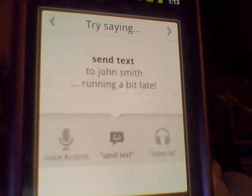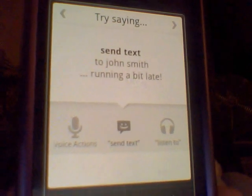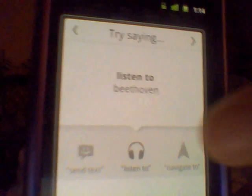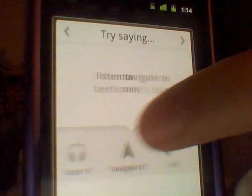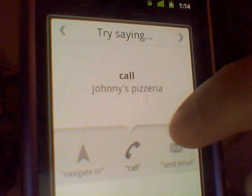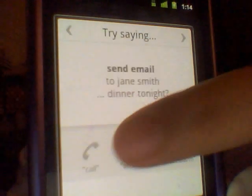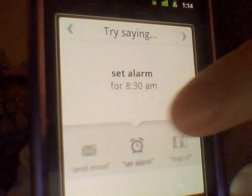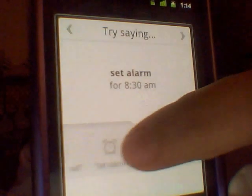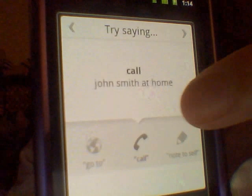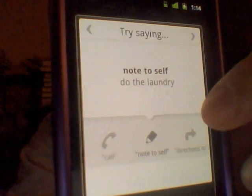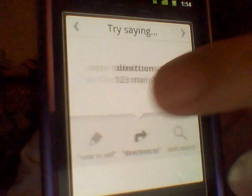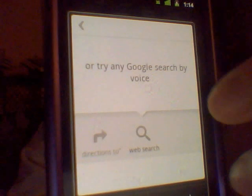It lets you know what you can do with voice actions: you can send texts, listen to music, navigate to places, call people, call businesses you've never even known, send emails, set alarms, get maps, go to certain websites, call people you know, make notes to yourself, get directions, and do web searches.